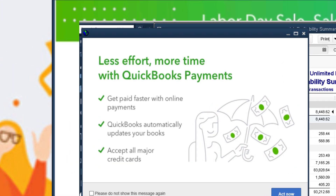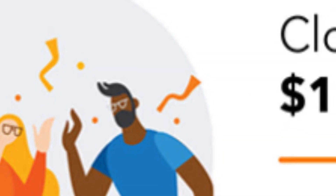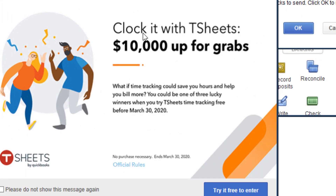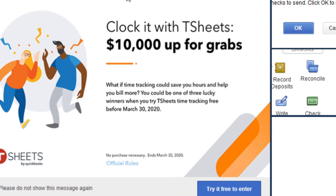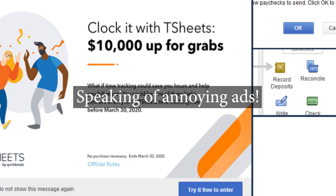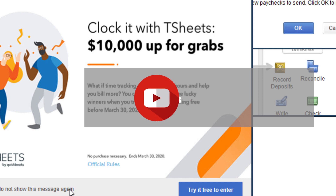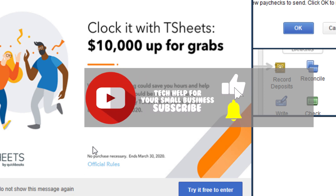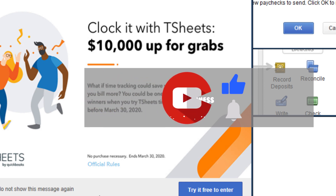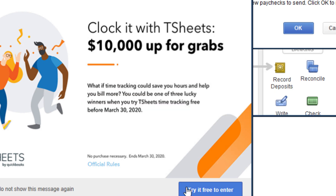Hey guys, this is Spencer. I wanted to show you something because this thing annoys the crud out of me — these lovely amazing ads that QuickBooks puts on our paid product. They claim it's to help you with your productivity, but they're still super annoying, especially when I'm trying to automate some things with QuickBooks. I'm going to show you how to turn these off forever.